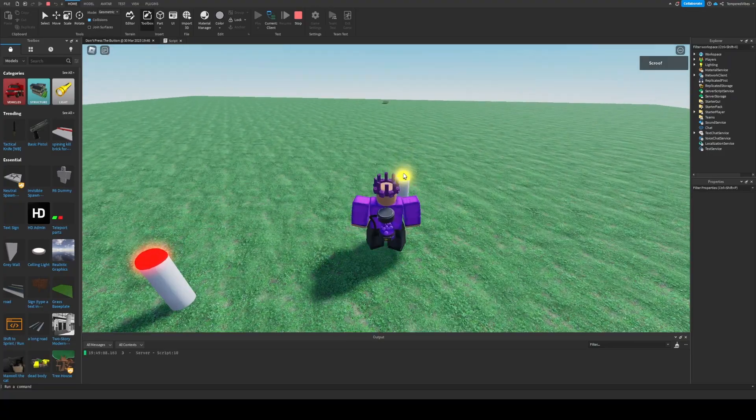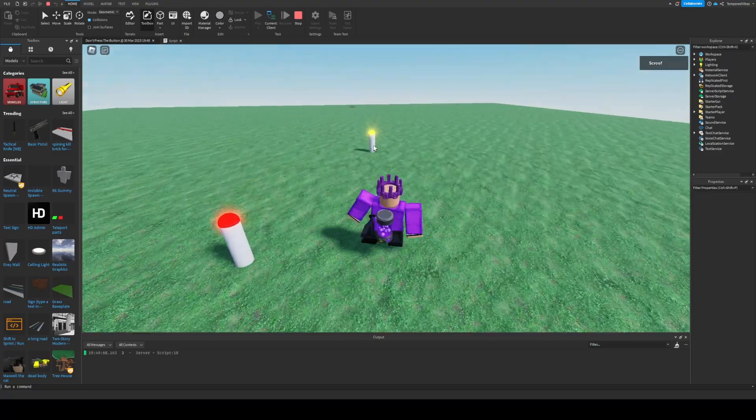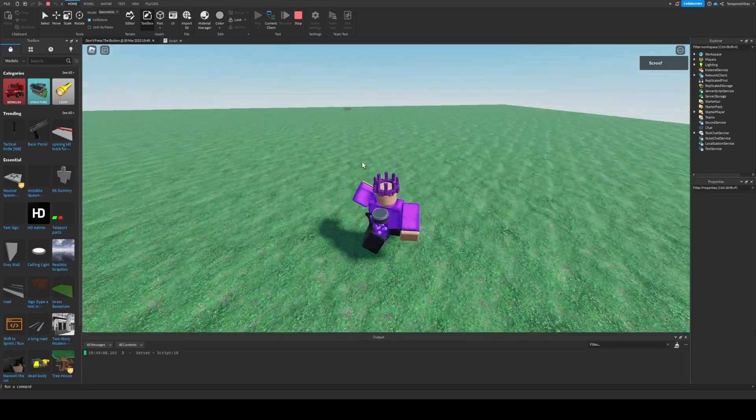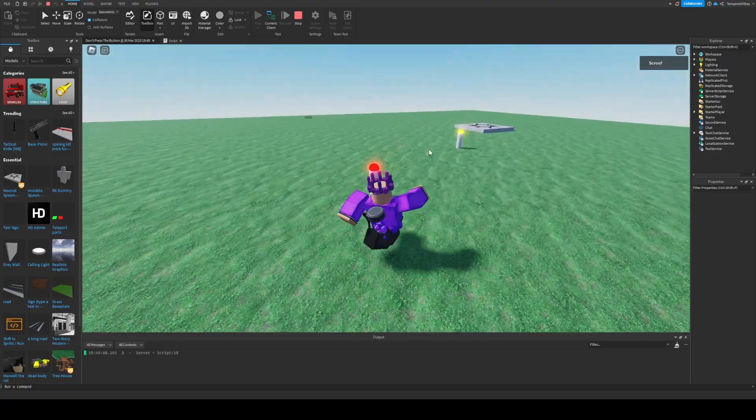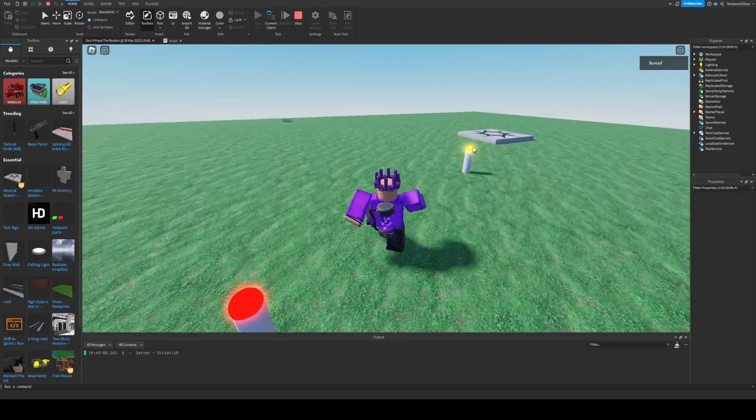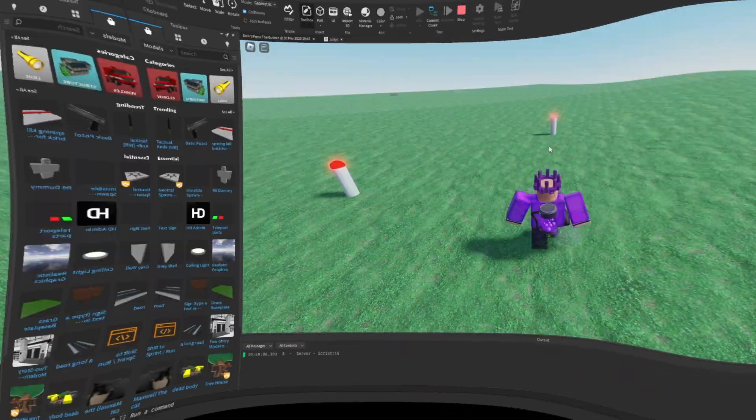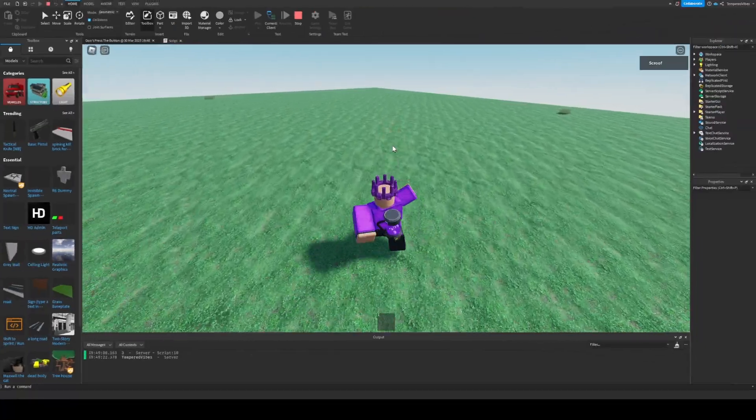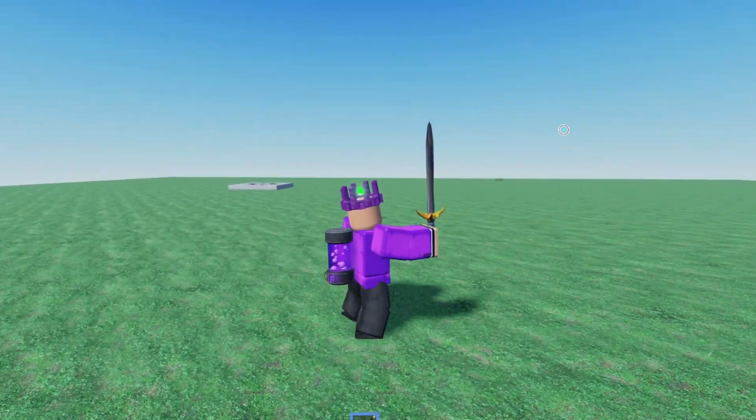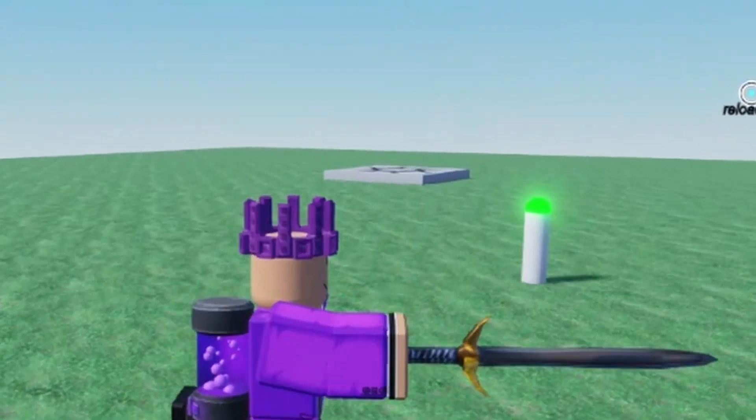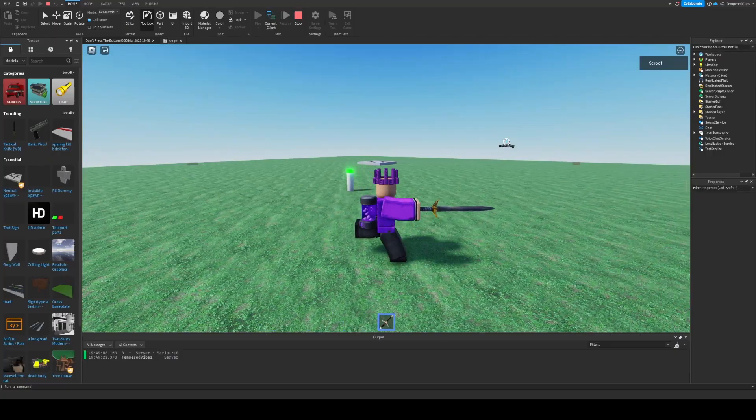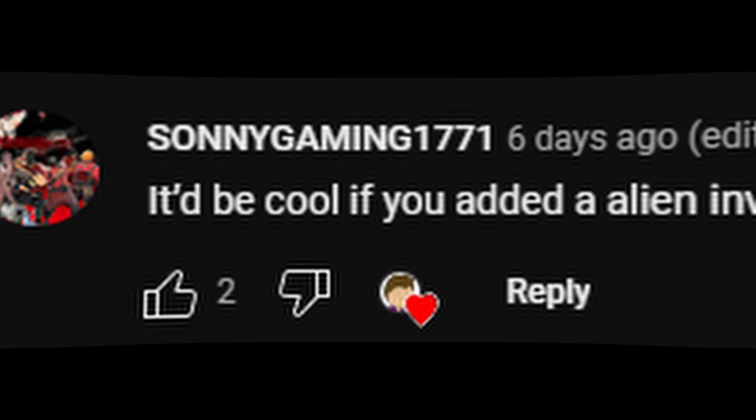Now when you press the button, it'll spawn a clone of it, and then it'll keep spawning clones until it hits the seventh button push, and then you get a sword. The last person to touch it gets a sword, and that's about it.